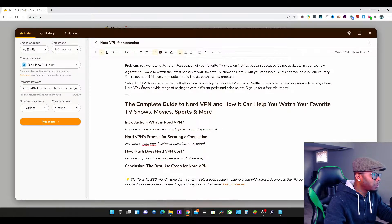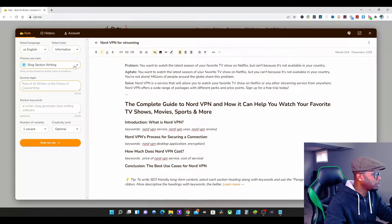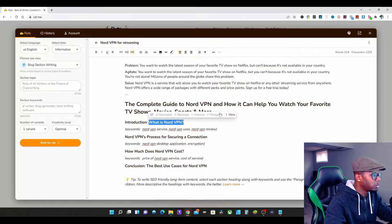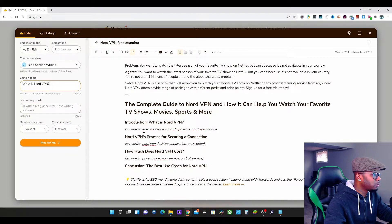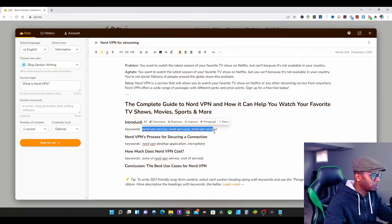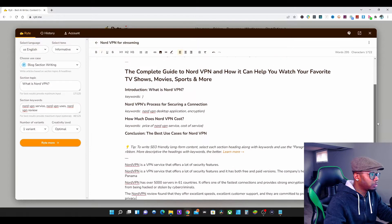We have the Problem, Agitate, Solve — we'll leave that there. We're going to change this into Blog Section Writing and get that ready. For the introduction — 'What is NordVPN?' — we're going to highlight this section. We don't have enough letters, so we'll copy 'What is NordVPN?' and paste that. Here are the keywords: NordVPN, NordVPN review.